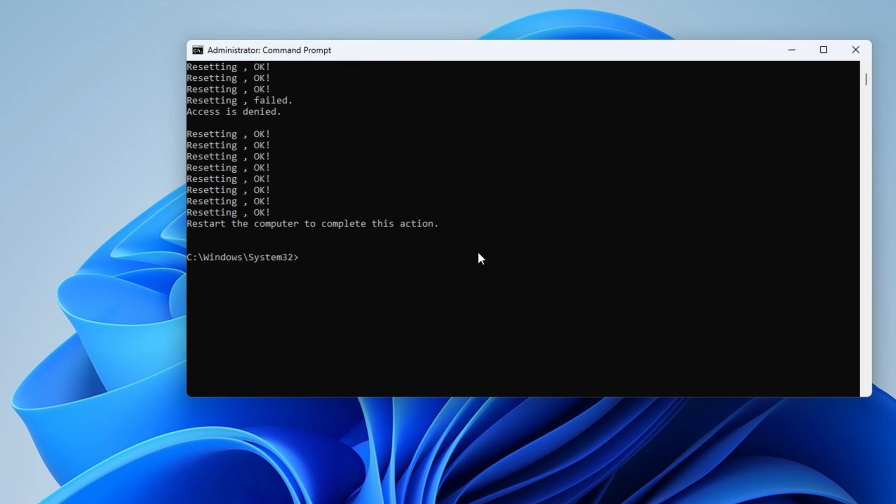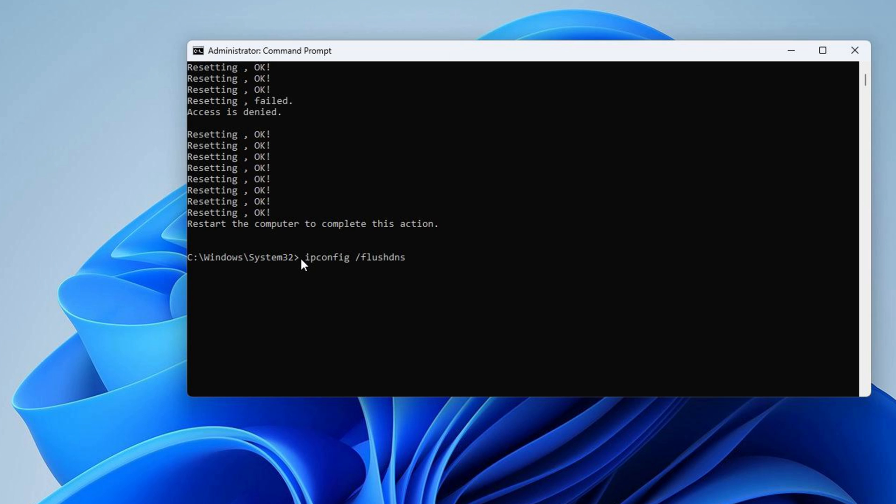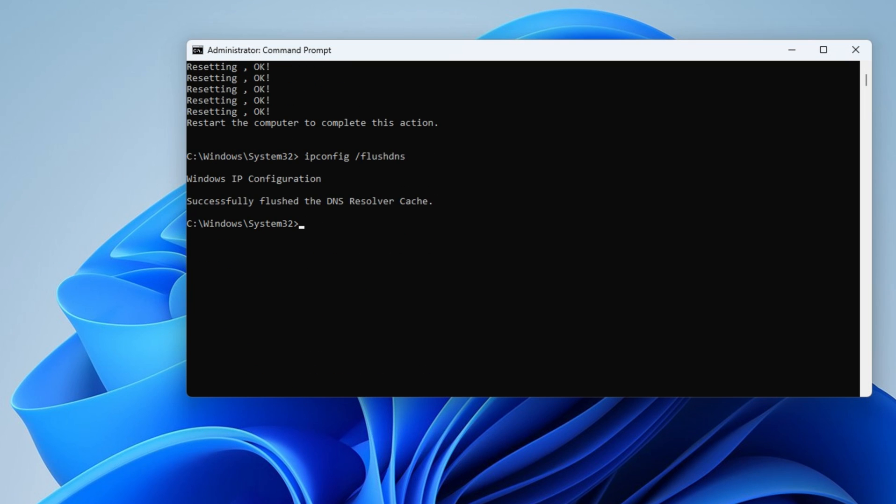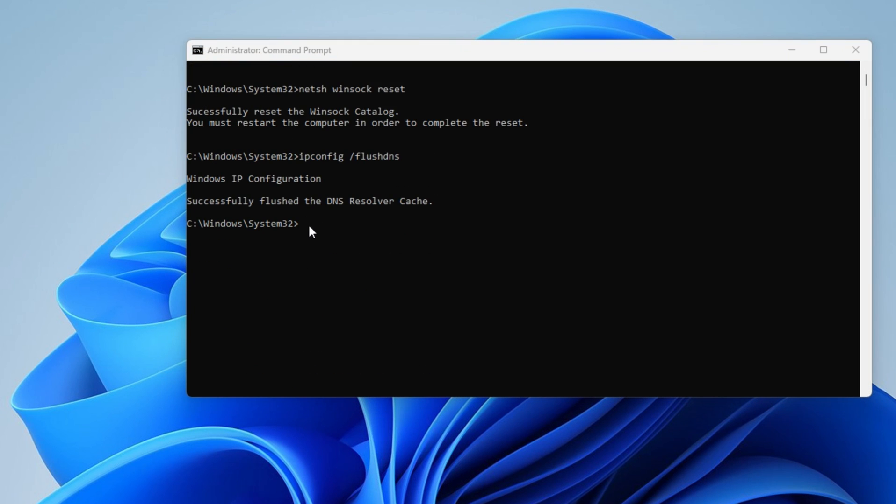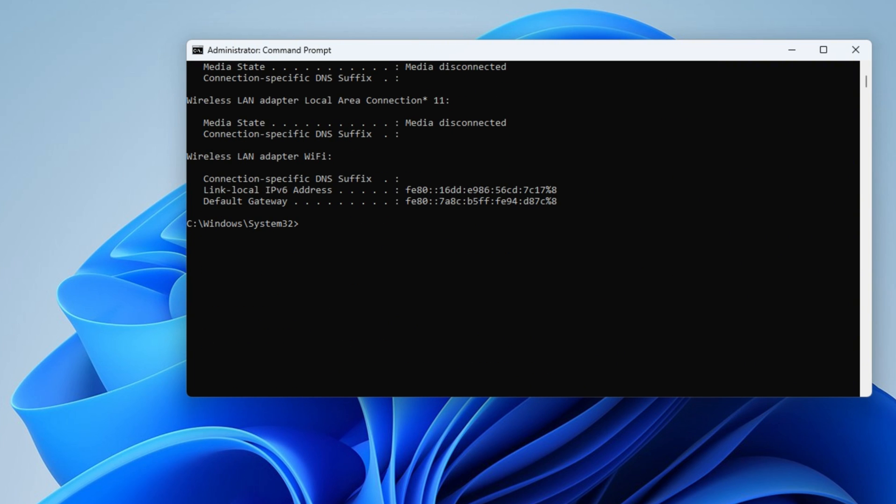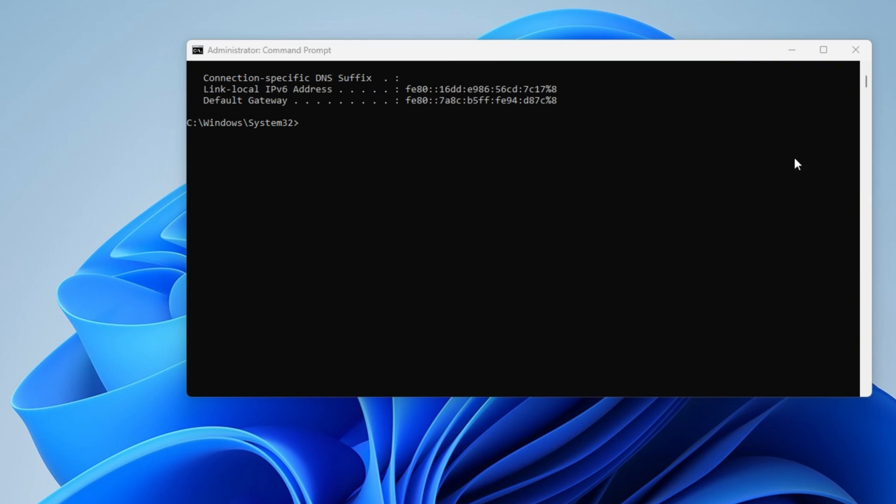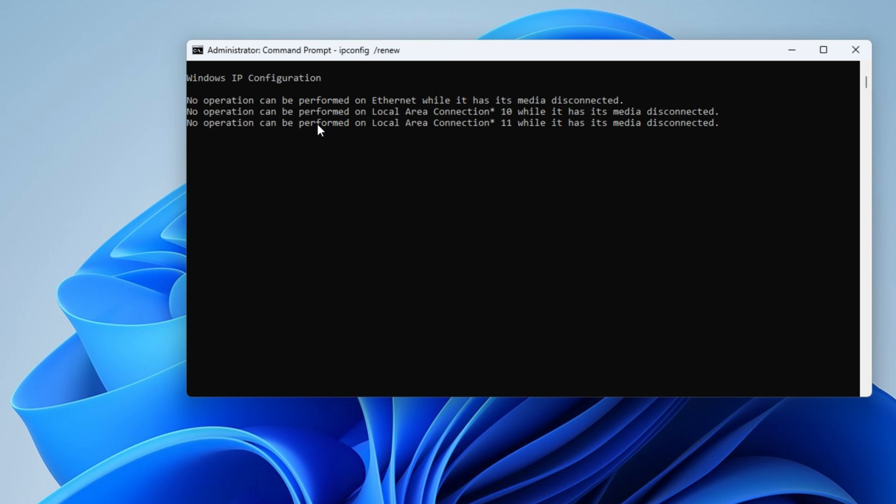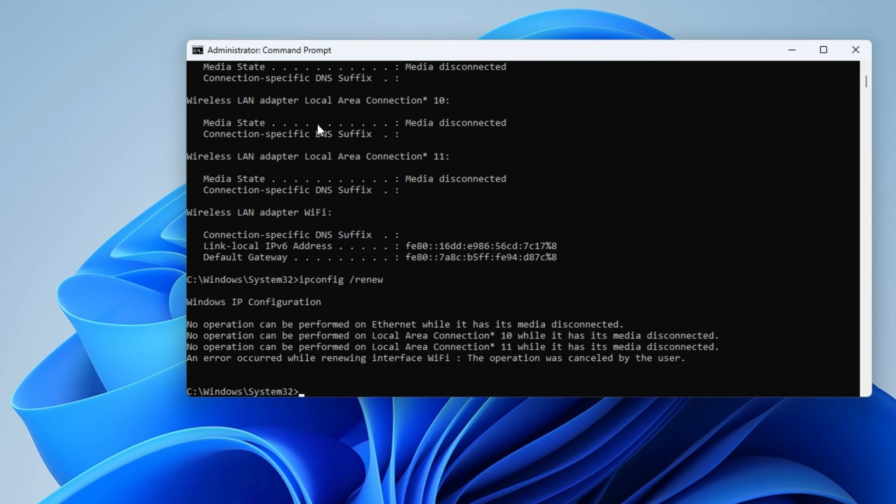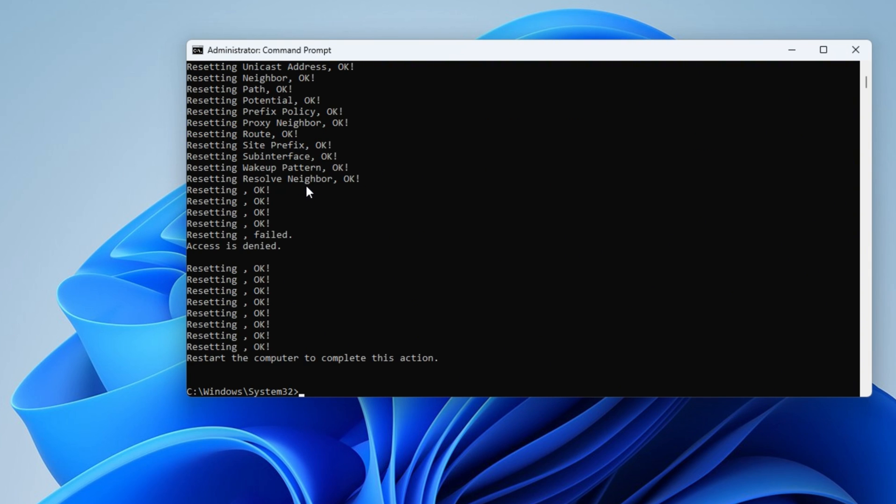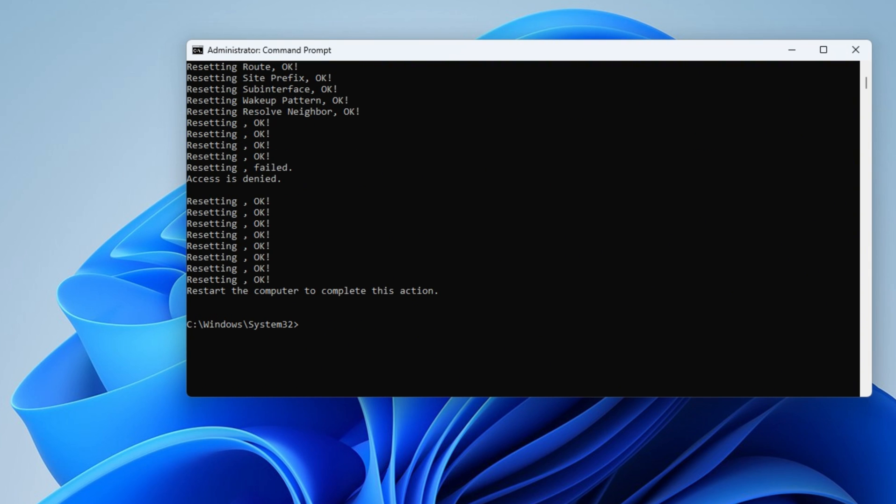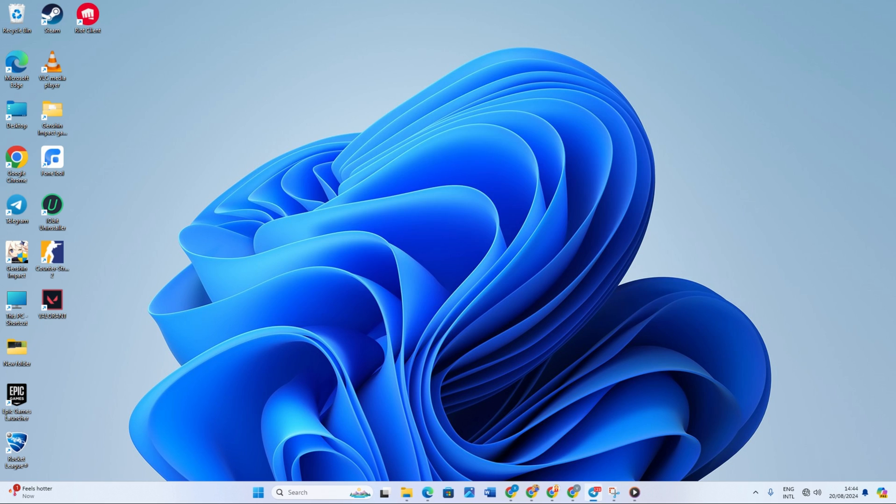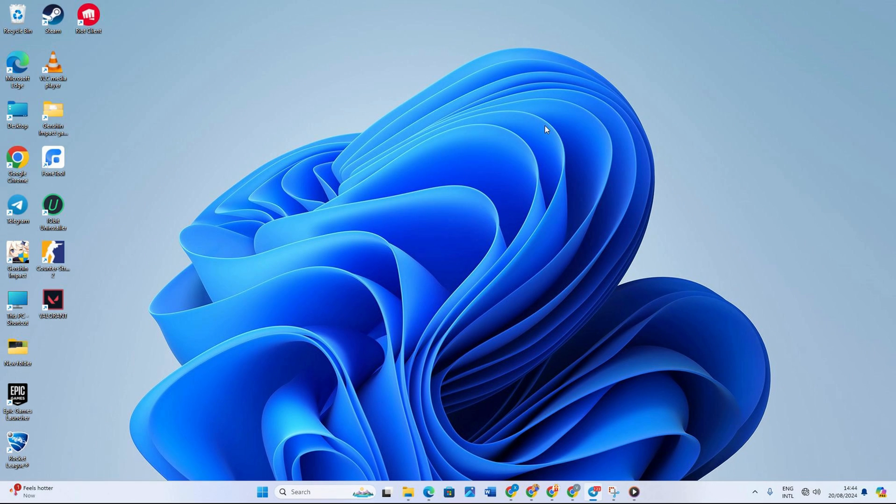After that, type: ipconfig /release and hit Enter. Now type: ipconfig /renew and press Enter. Next type: netsh int ip reset and hit Enter. Don't worry, I'll list these commands in the video description below. Lastly, reboot your computer and check if the error persists.